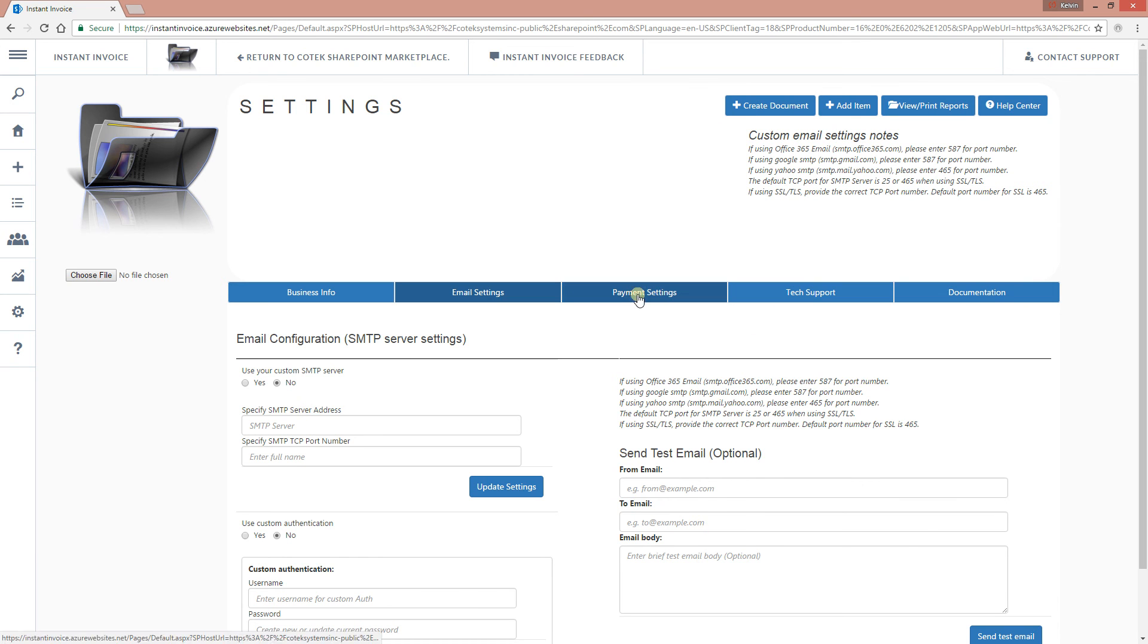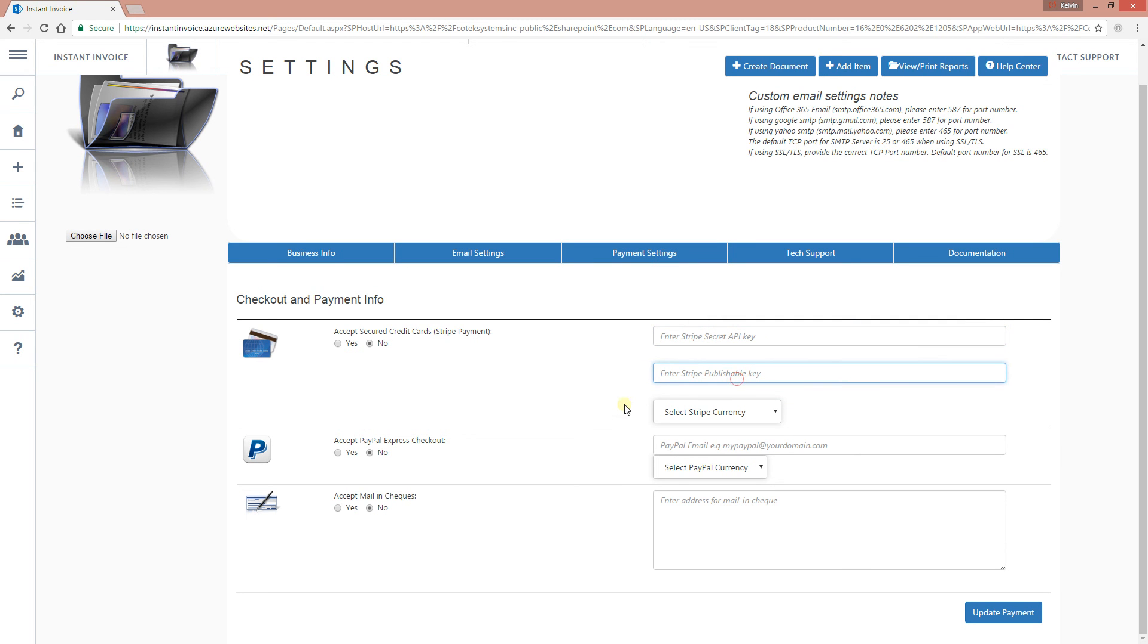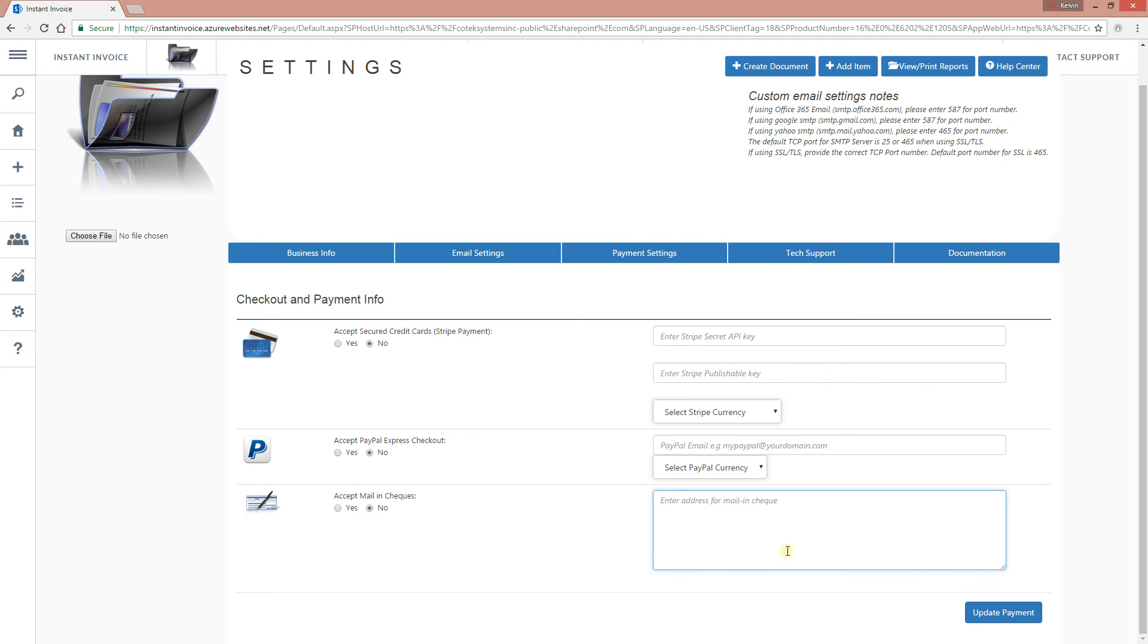You can configure the payments. If you want to accept PayPal, if you want to accept credit card, you check right here. Select the currency. Enter your Stripe API key for credit card. Primarily, we support only Stripe for credit card. But again, we can always add any other credit card processing or credit card gateway that you actually have. If you want to accept mailing check, enter the mailing address over here and click accept mailing check and update your payment.